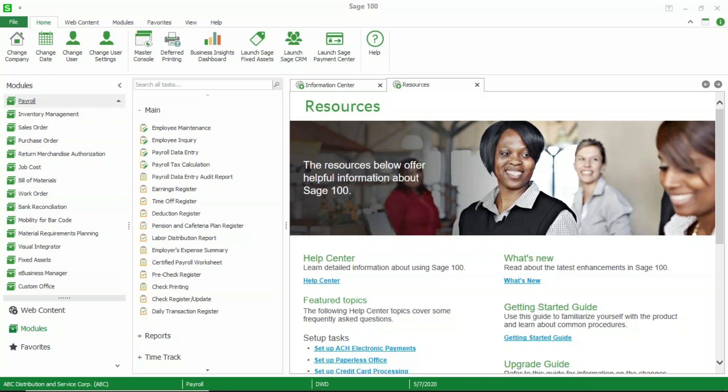Welcome. My name is Brad Prather with DWD Technology Group, and today I'm going to go over the steps to add your vacation, sick time, paid time off, whatever your benefits are to your paycheck in payroll 2.0 and above.